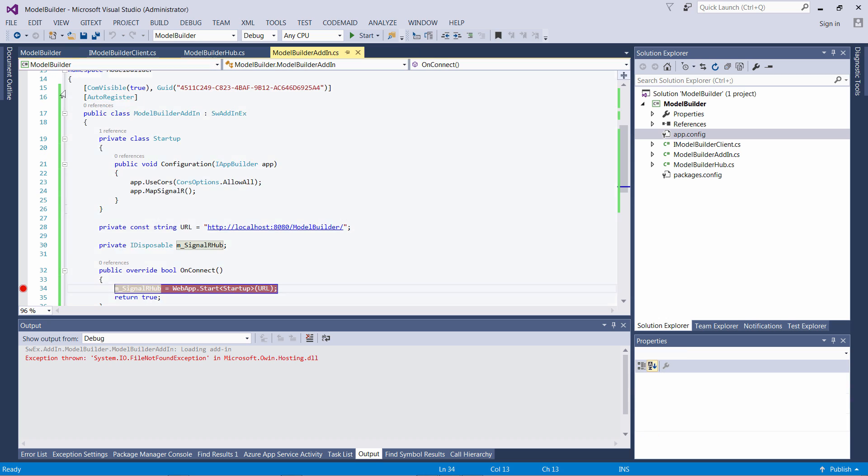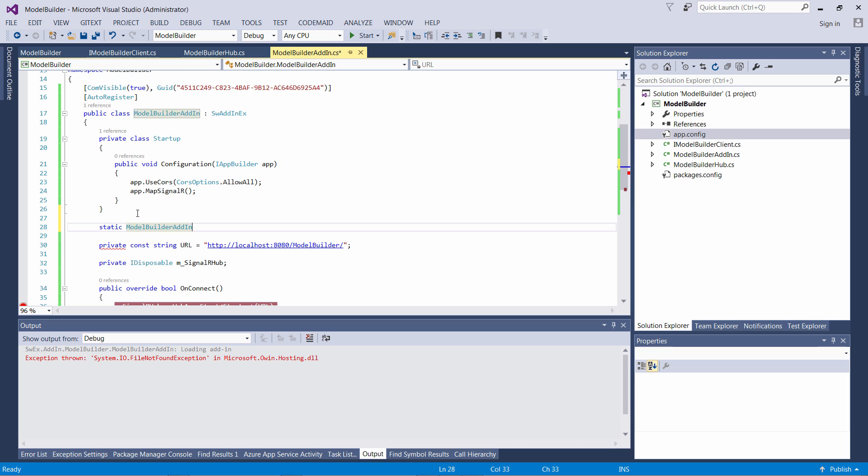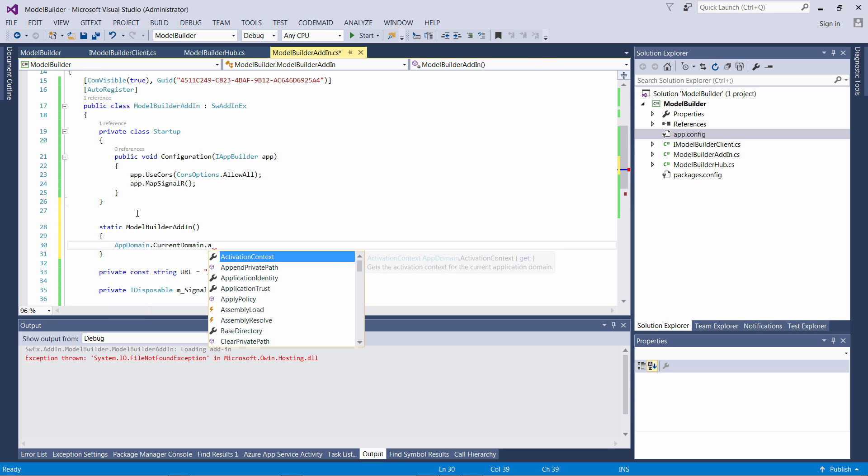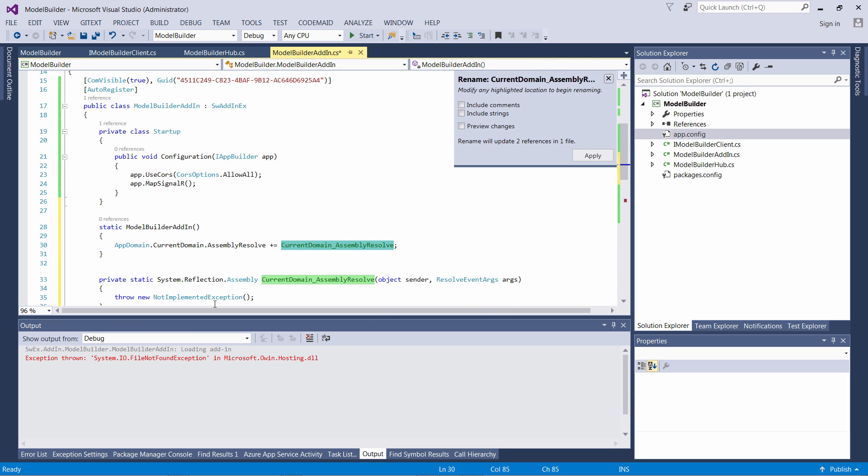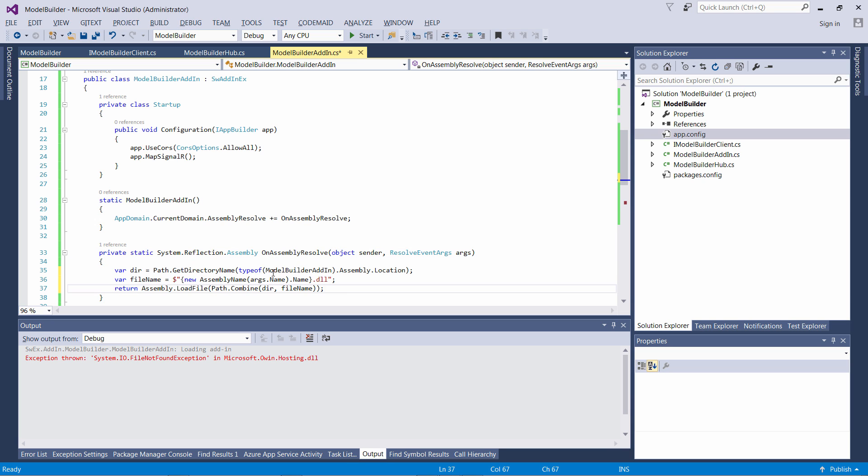What we can do is replace this reference at runtime by using the AssemblyResolve event from AppDomain class. I need to handle that event somewhere at the beginning of my application, so a good place would be to do this from within the static constructor.